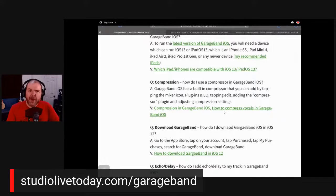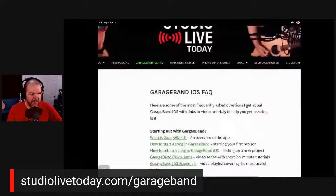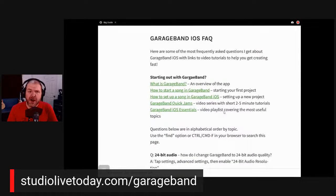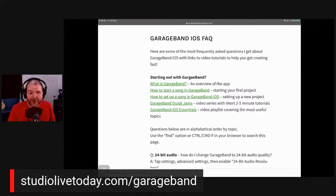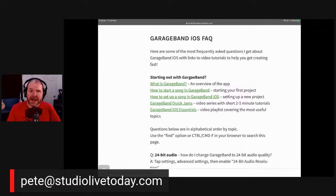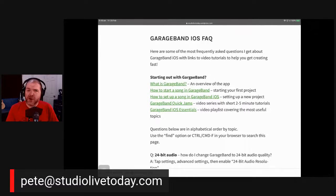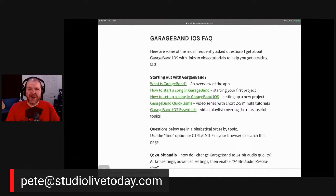That's the basics of the page, and here's the good news — it is a work in progress. I'm not just putting it out there and leaving it, because things change and there are more questions people will have over time. My request from you is: if you're using this page and you have ideas for things that should be added, or if there's anything that doesn't work or an incorrect link — there are about 200 links on here, so chances are at least one or two might be wrong — please let me know. You can email me at pete@studiolivetoday.com. Just put GarageBand FAQ in the subject line.